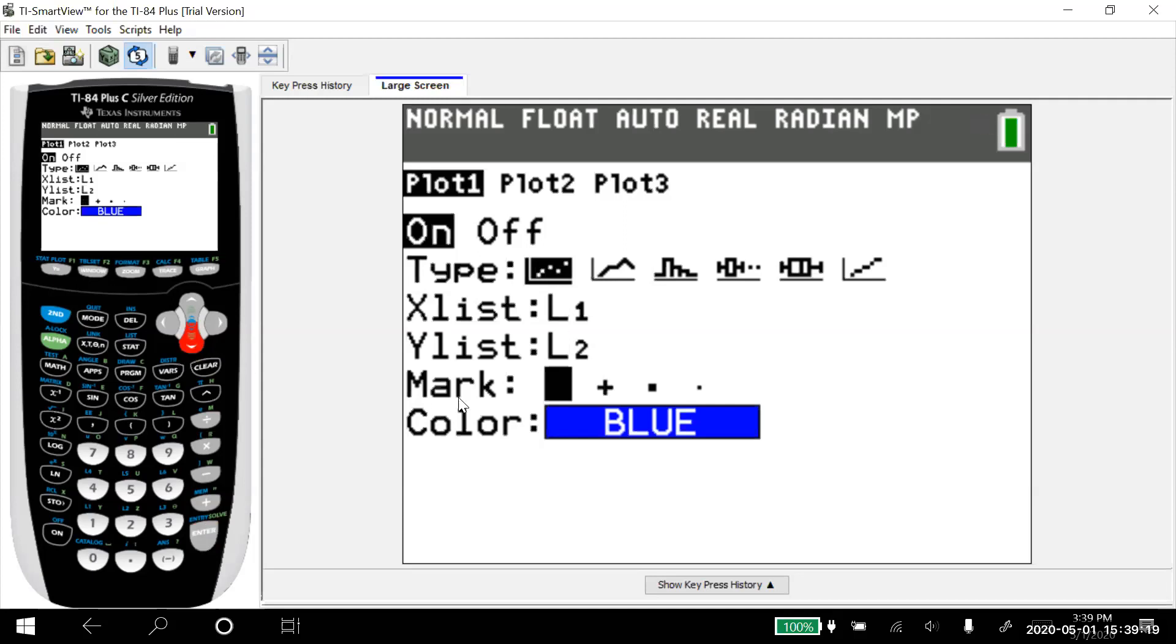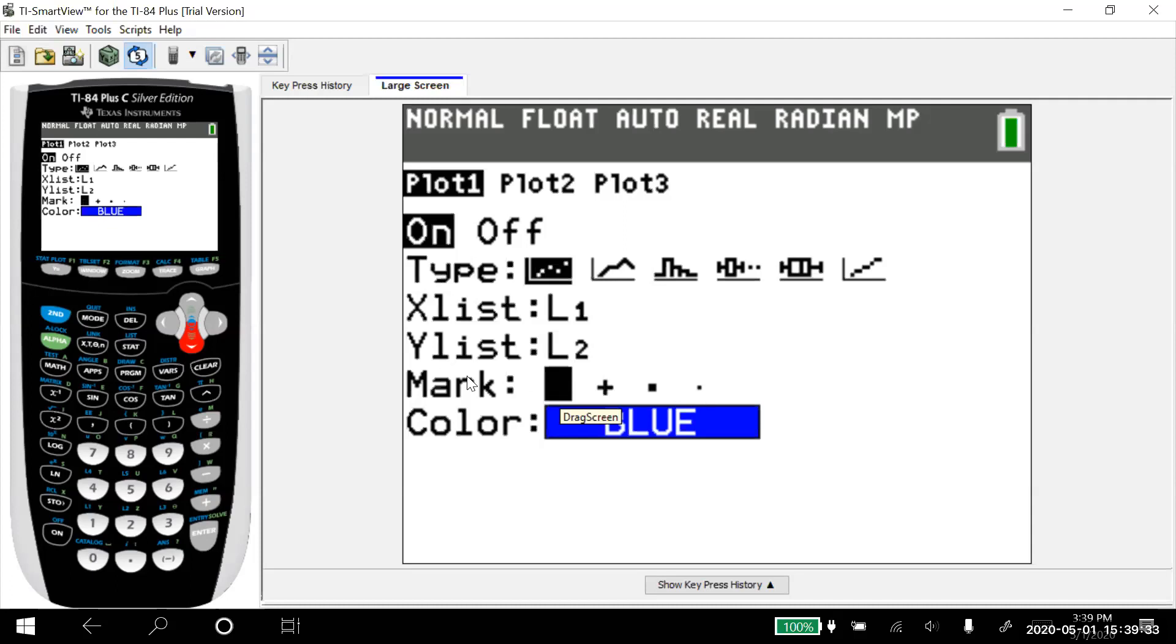And then you can change the mark if you want to. I'm going to use this box because it gives me a good picture. I only have a few data points. If I had a lot of data points, I'd probably go to the little dot, but it doesn't matter. But I've got everything in there. That's all I need to do.